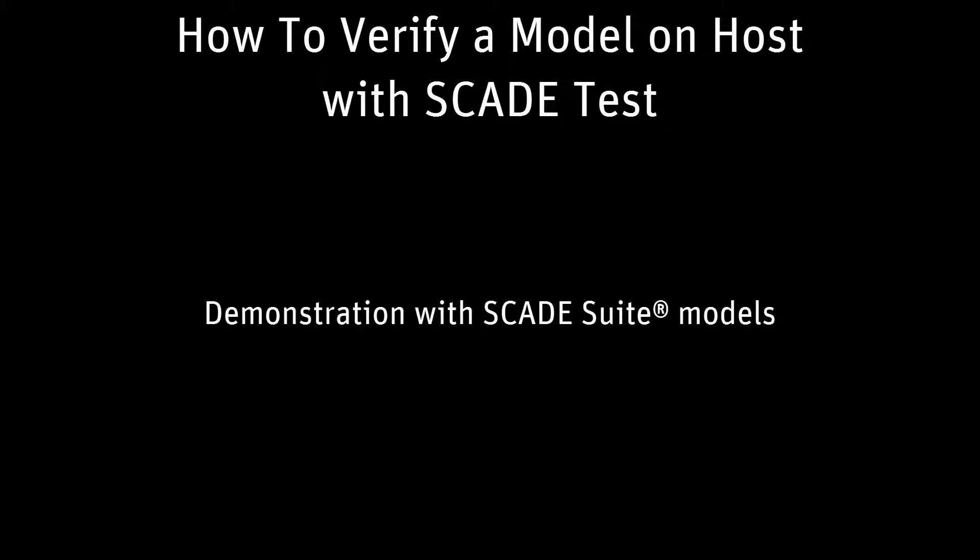Hello! In this video I will explain to you how to execute SCADE Suite models on host, focusing on functional tests and model coverage tests, and then see how to execute them on target.